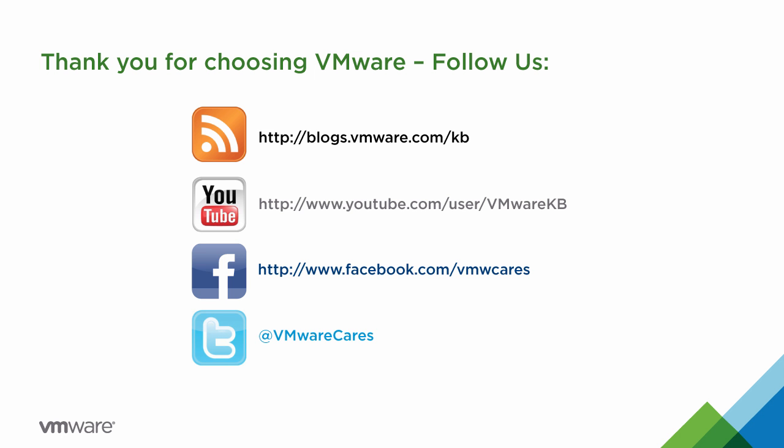This concludes our look at how to import a virtual machine running in Oracle VirtualBox to VMware Fusion, Workstation, or Player. For additional tutorial videos, be sure to subscribe to the VMware KB YouTube channel and our blog. Thank you for choosing VMware.